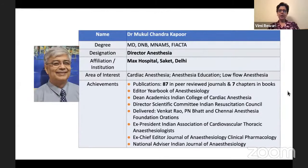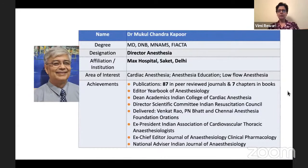He has also served as the past president of the Indian Association of Cardiovascular Thoracic Anesthesiologists and the ex-Chief Editor of the Journal of Anesthesiology and Clinical Pharmacology. So I would like to invite Dr. Mukulchandri Kapoor to deliver his lecture on perioperative acute kidney injury. Dr. Mukul Kapoor, please.